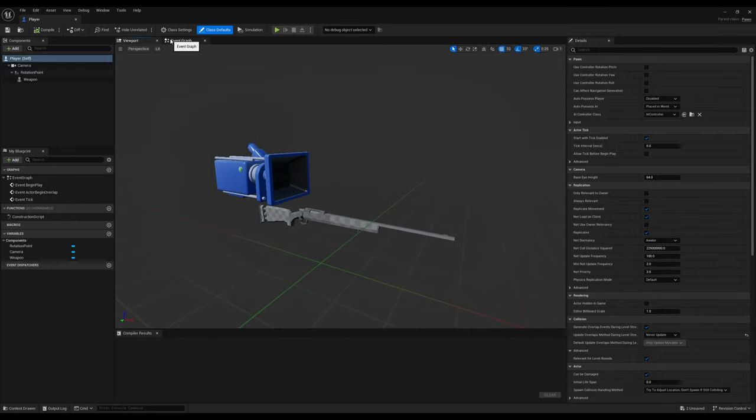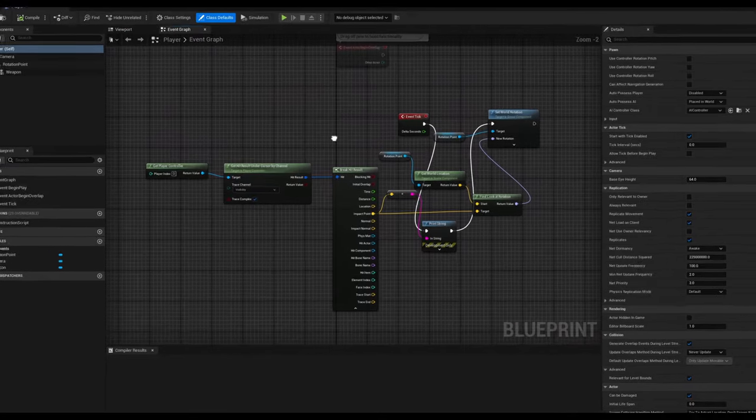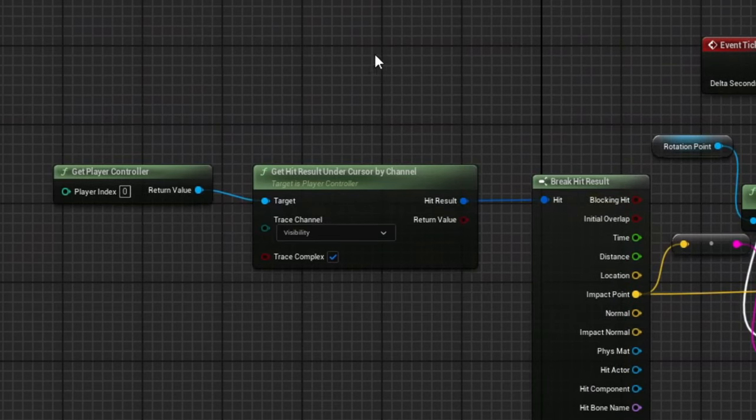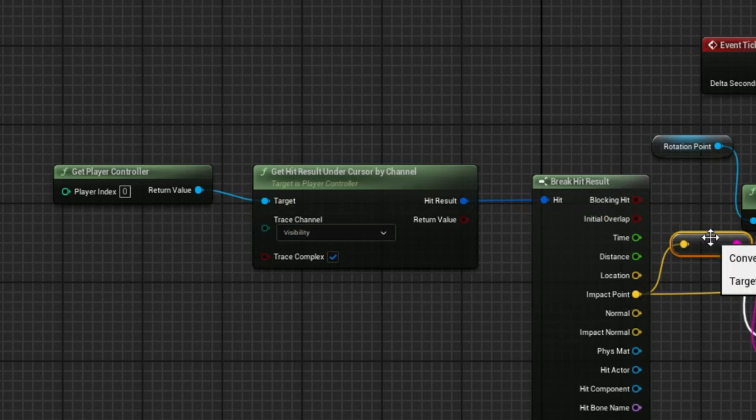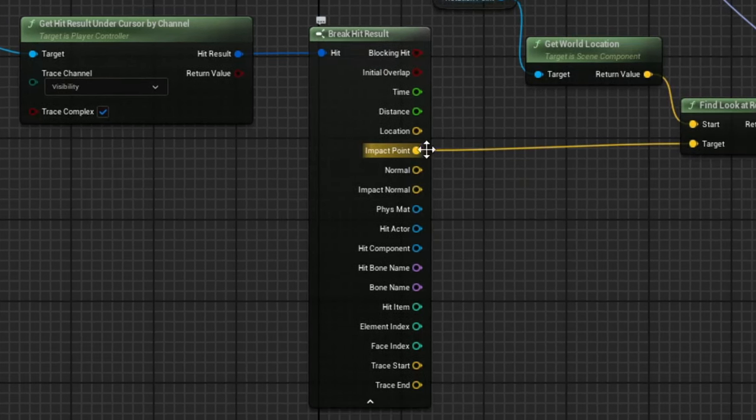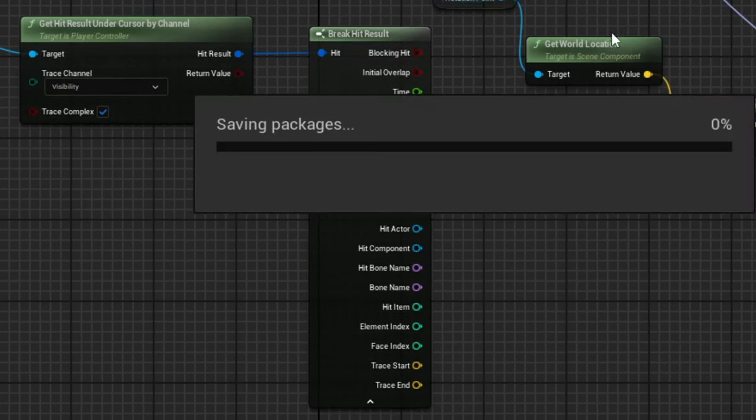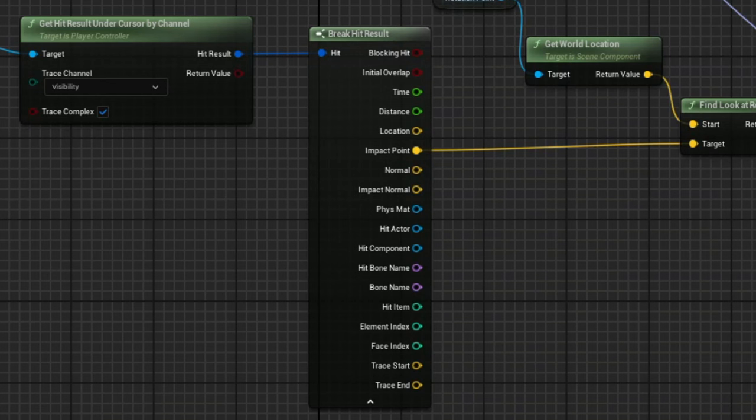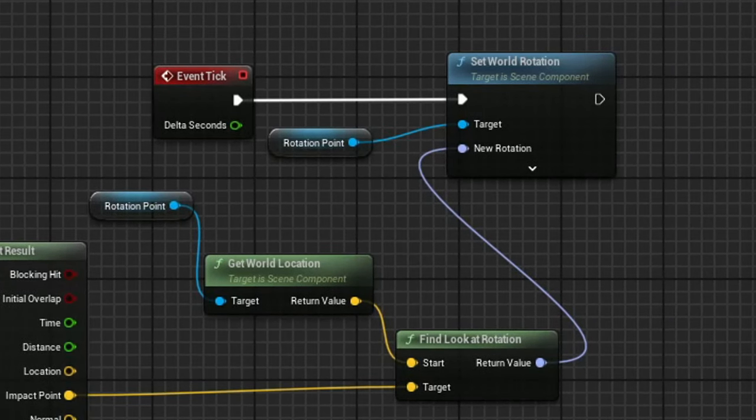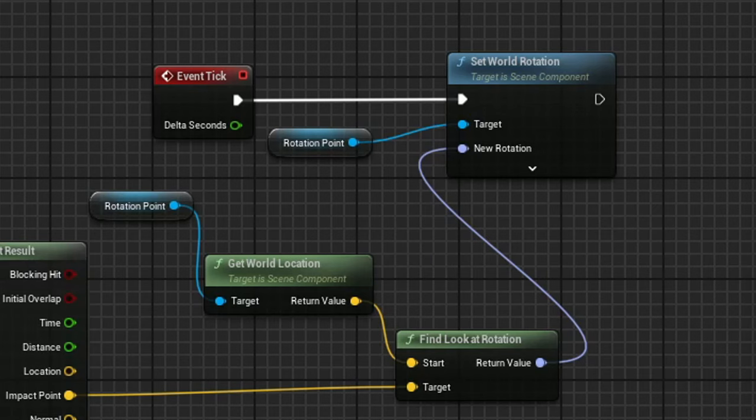The first useful node is get hit result under cursor by channel, which is basically a function that takes the cursor's viewport position, converts it to the world position, fires a ray, and outputs the hit result. And it's all nicely wrapped into a single node. I then used the break hit result to get the impact point of the ray and fed this into the find look at rotation with the player's rotation point being the start location. This rotation is then used to set the rotation points rotation, rotation, rotation, rotation, and achieve the result I'm looking for.